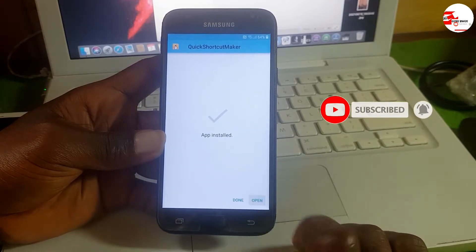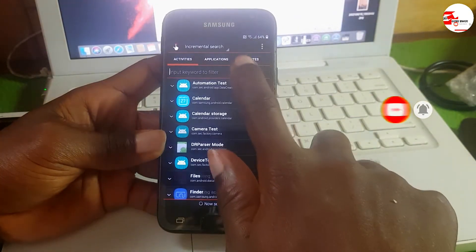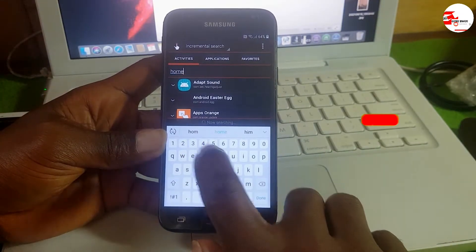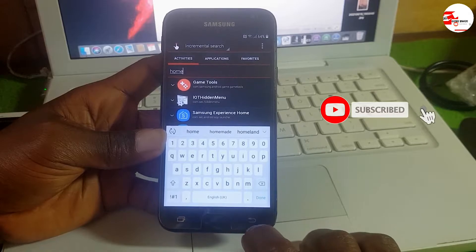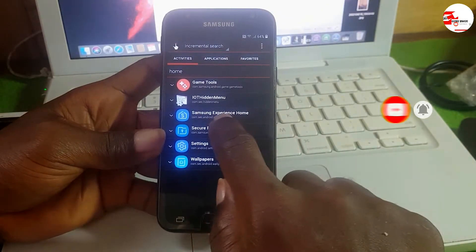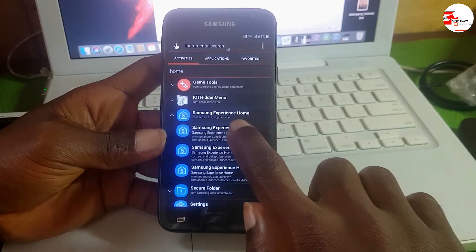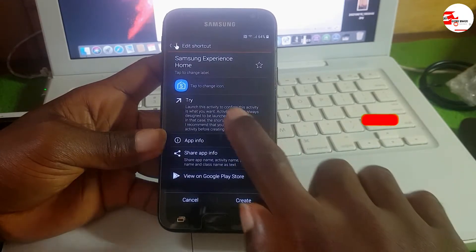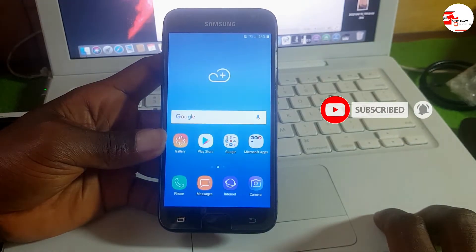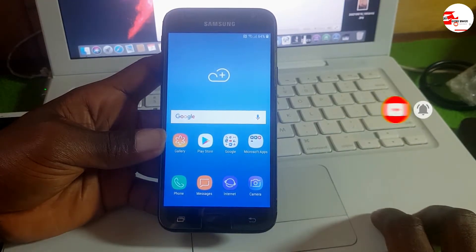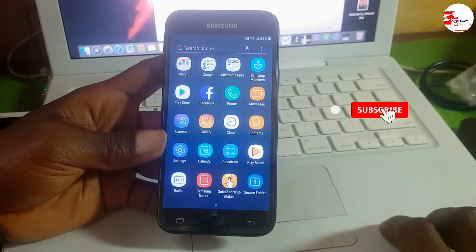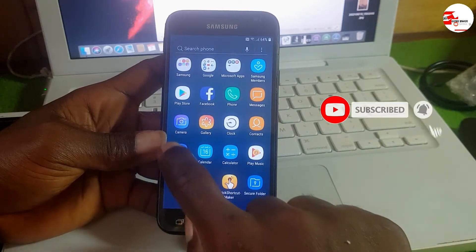After installing, open the app and search for home. When you search for home you'll see Samsung Experience Home — choose that one. In the sub-menu choose the first option in the list. Now click Try — it will take you to the home screen. From the home screen, go into Settings and disable some apps.